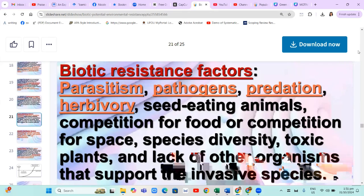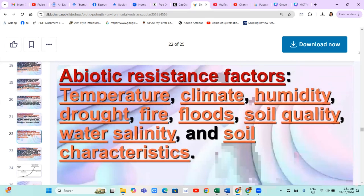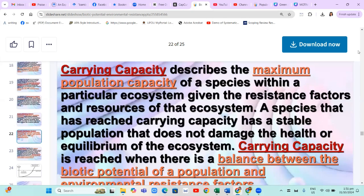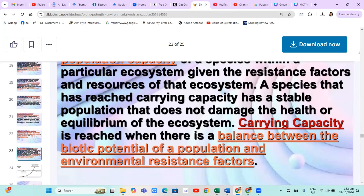Biotic resistance factors are parasitism, pathogens, predation, herbivory, seed-eating animals, competition for food or space, species diversity, toxic plants, and lack of other organisms that support the invasive species. Abiotic resistance factors are temperature, climate, humidity, drought, fire, floods, soil quality, water salinity, and soil characteristics. Carrying capacity describes the maximum population capacity of a species within a particular ecosystem given the resistance factors and resources of that ecosystem. A species that has reached its carrying capacity has a stable population that does not damage the health or equilibrium of the ecosystem. Carrying capacity is reached when there is a balance between the biotic potential of a population and environmental resistance factors.